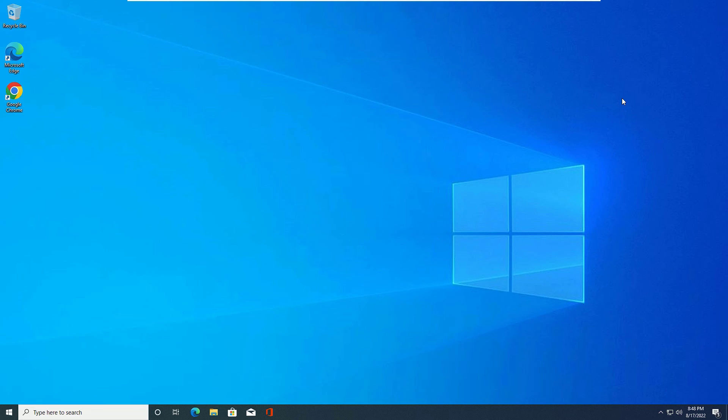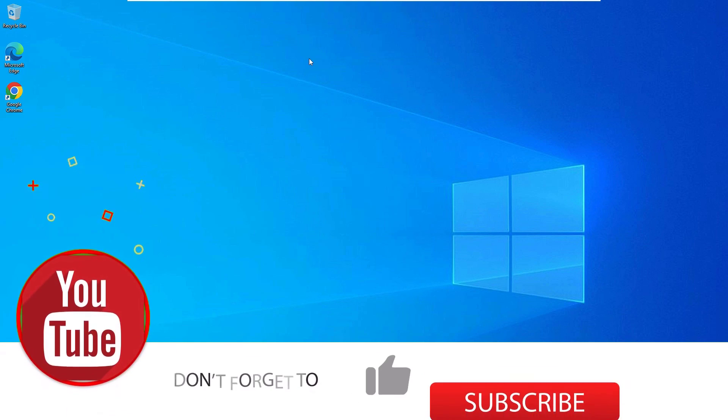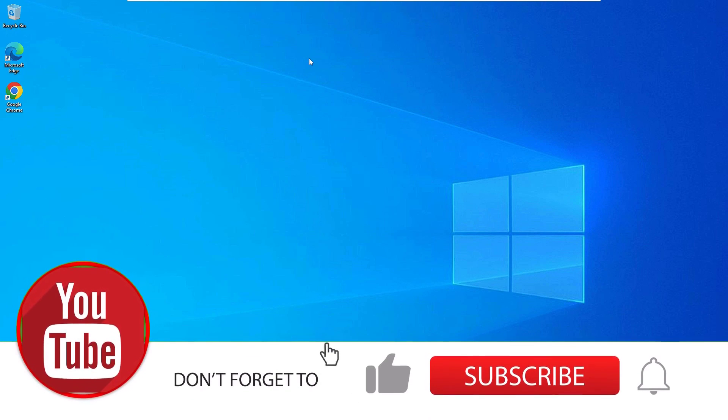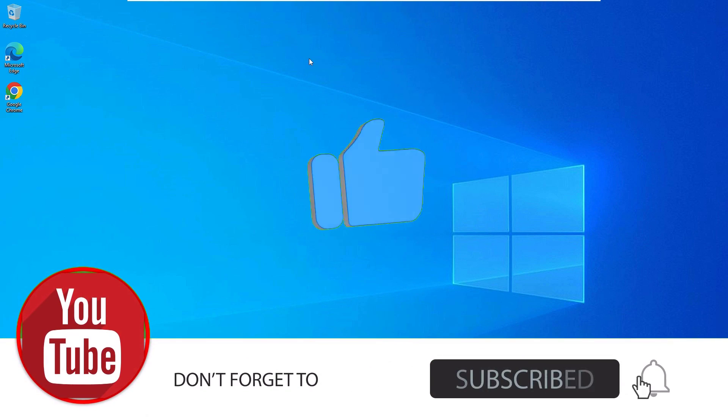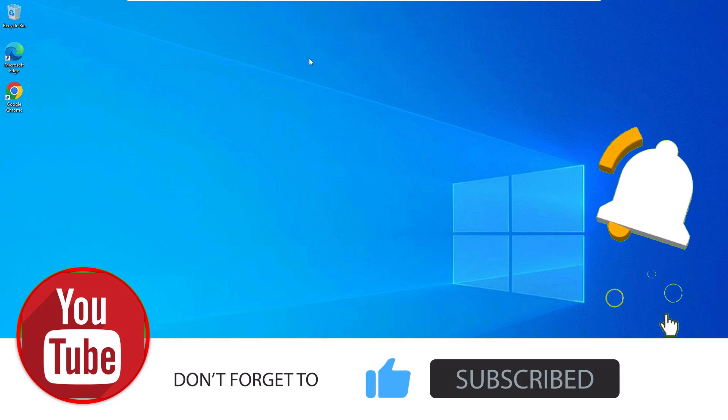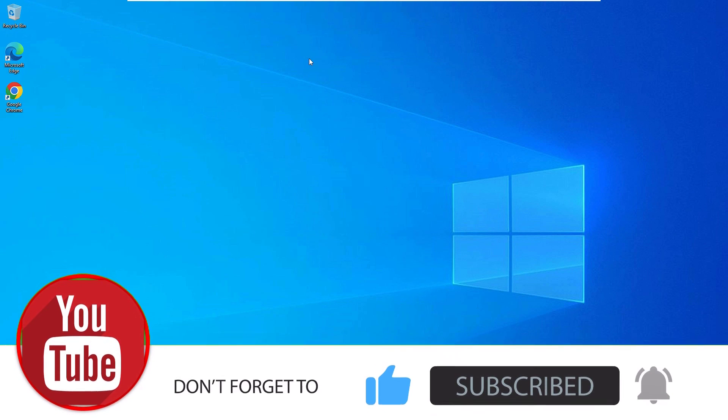That's it guys, this is how we can easily fix the FPS drop while gaming problem on Windows 10 in two different solutions. If this video helps you, please subscribe to our channel and hit the bell icon. This is how you can support us. Okay, let's meet in the exciting video like this. Till then, bye bye.